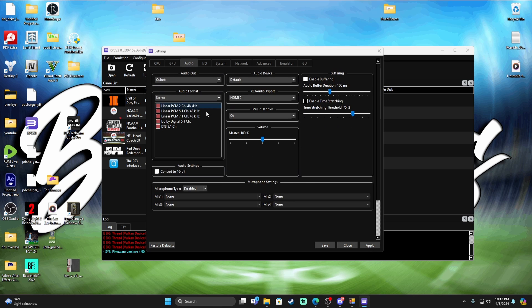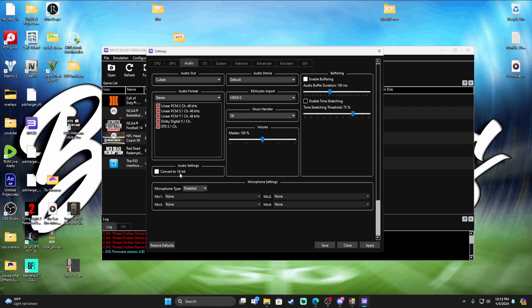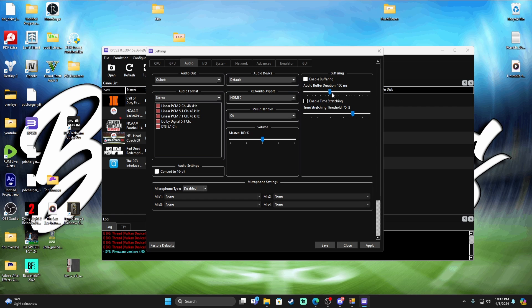And then audio, right here in audio guys, if you're having issues with the audio, I have first off convert to 16 bit. Obviously up here, enable buffering, that will also help with if your audio is skipping, okay?